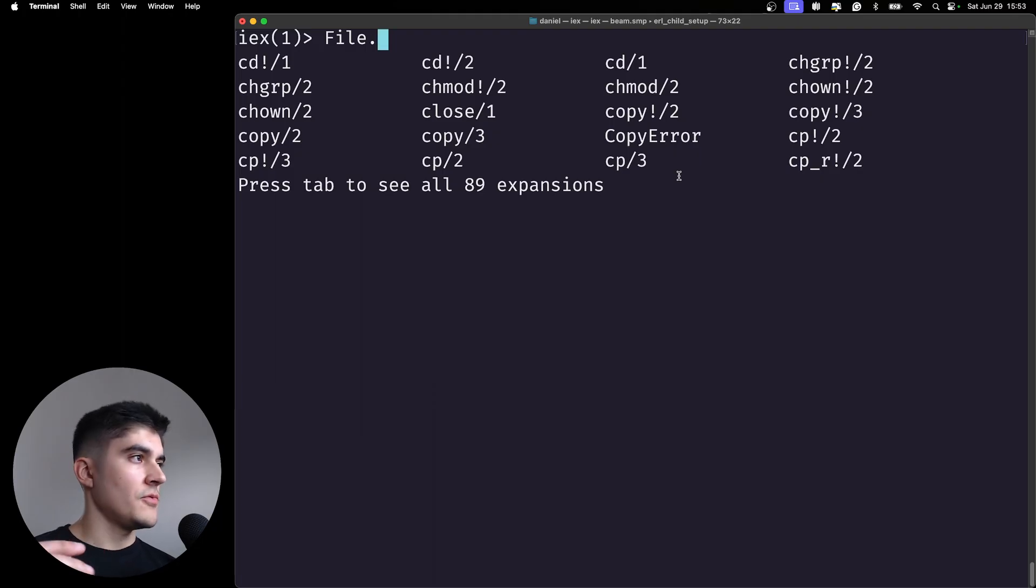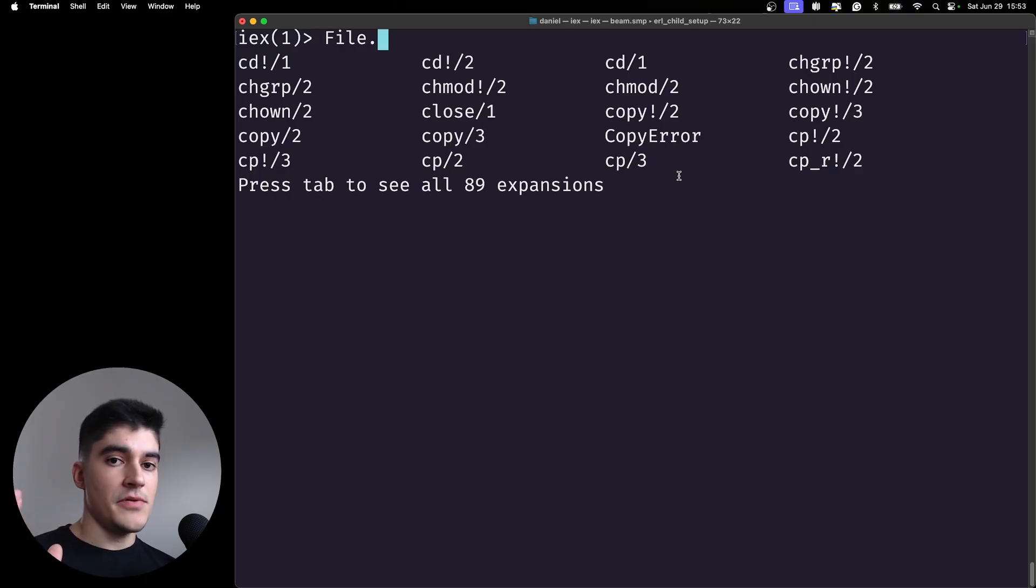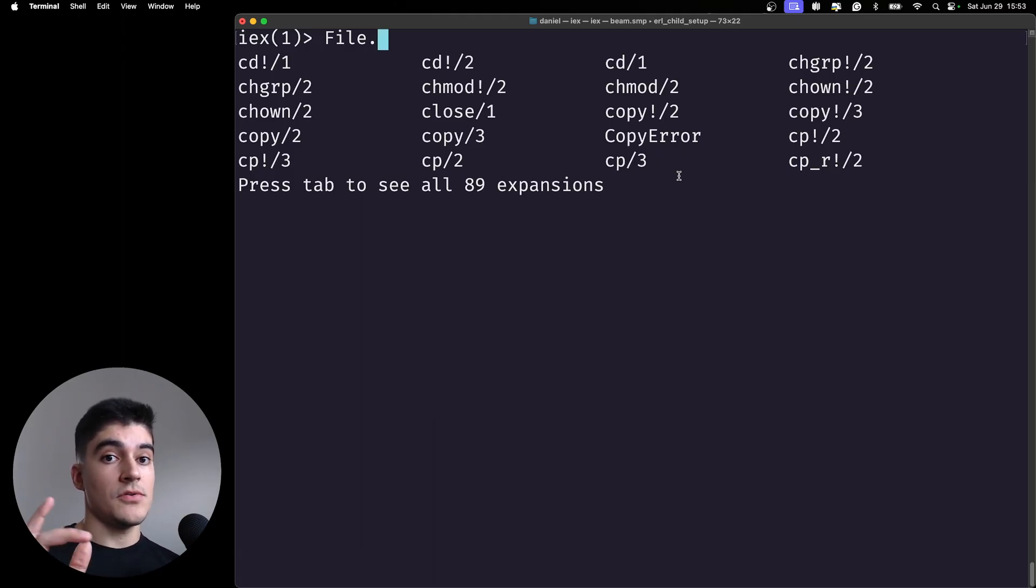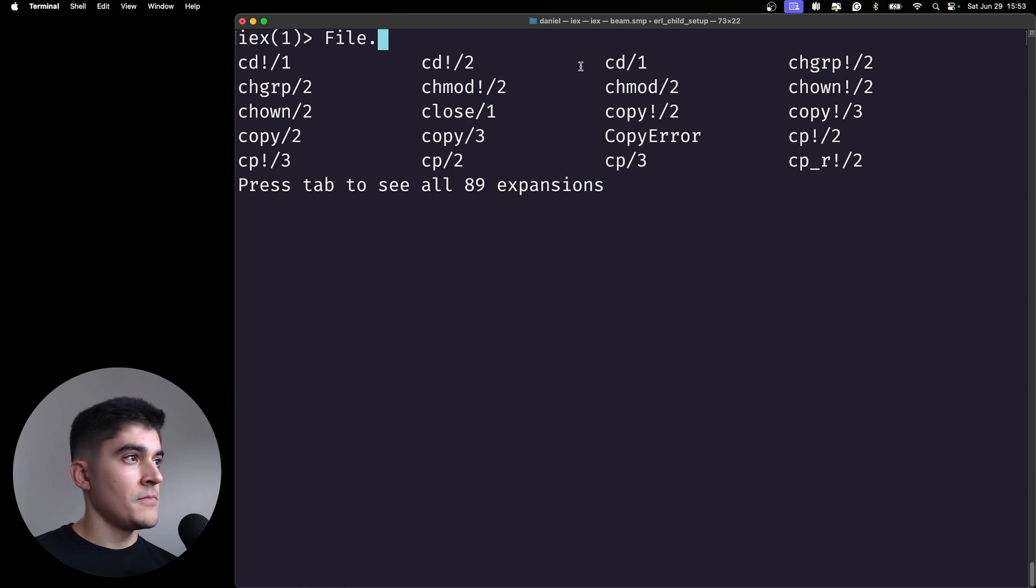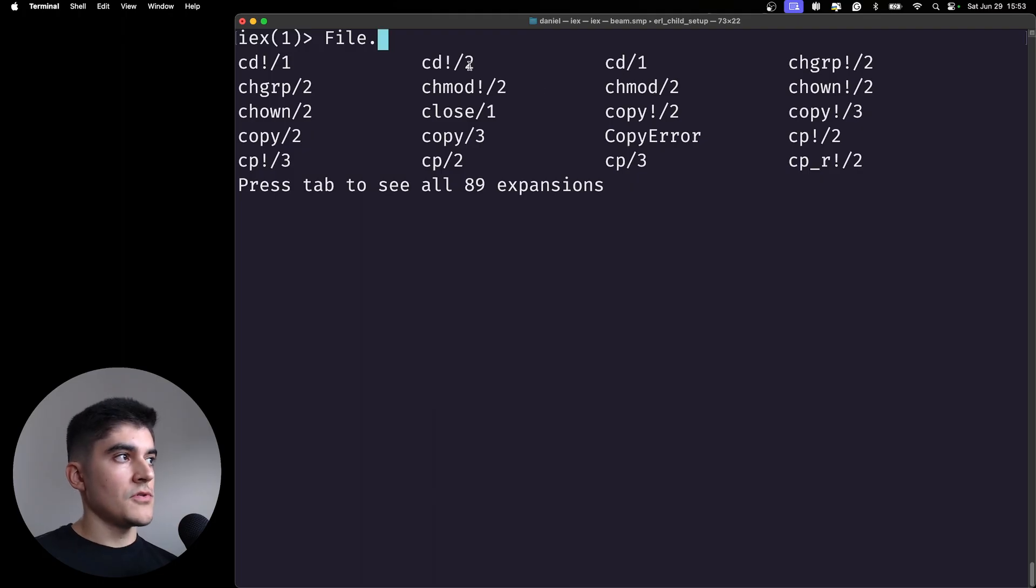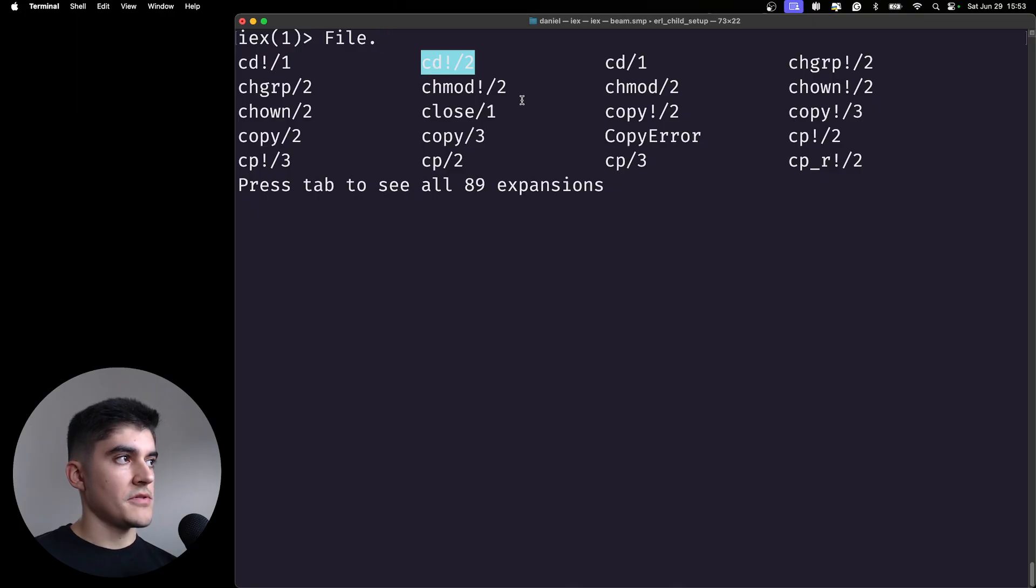You can have, on Elixir, you can define the same function multiple times expecting different parameters. So you can have for example a cd function expecting one parameter, but you can also have a cd function expecting two parameters.